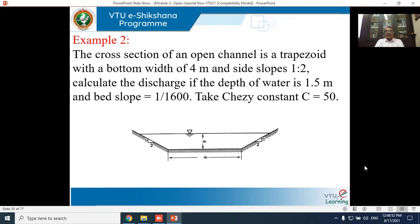Problem 2: An open channel has a trapezoidal cross section with a bottom width of 4 m and side slopes 1:2. Calculate the discharge if the depth of water is 1.5 m and bed slope is 1/1600, using Chezy's constant C = 50. This is similar to Problem 1, but use Chezy's formula since Chezy's constant is given. Try to solve this problem independently.